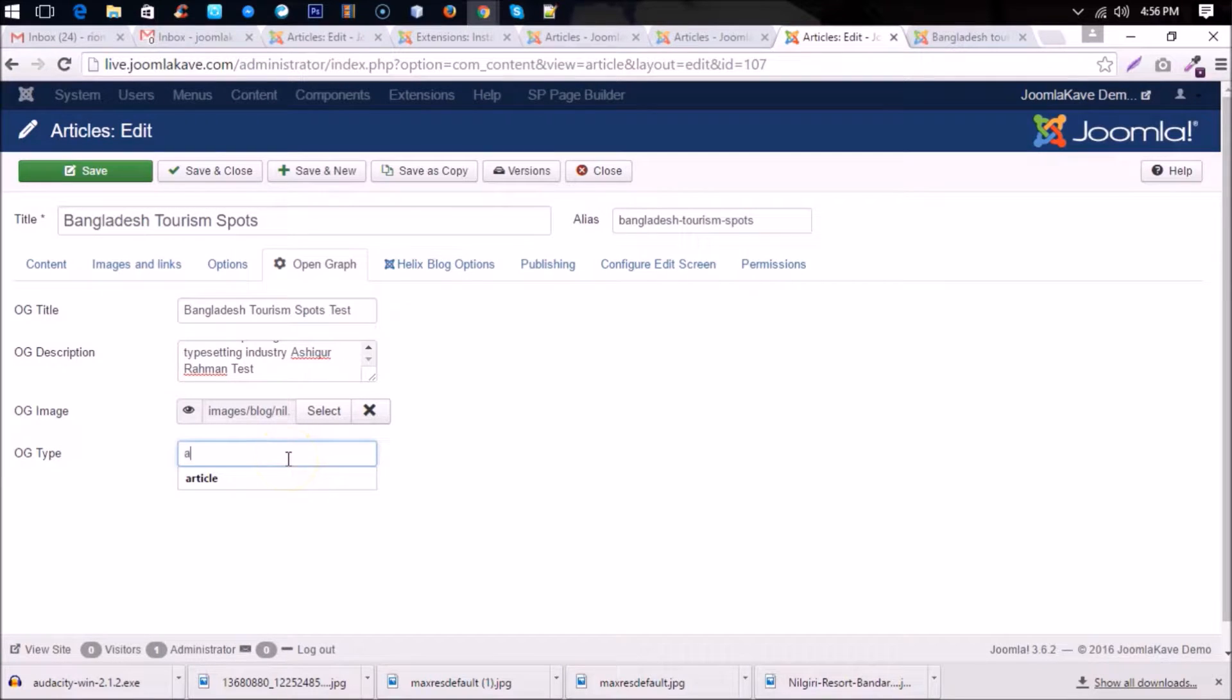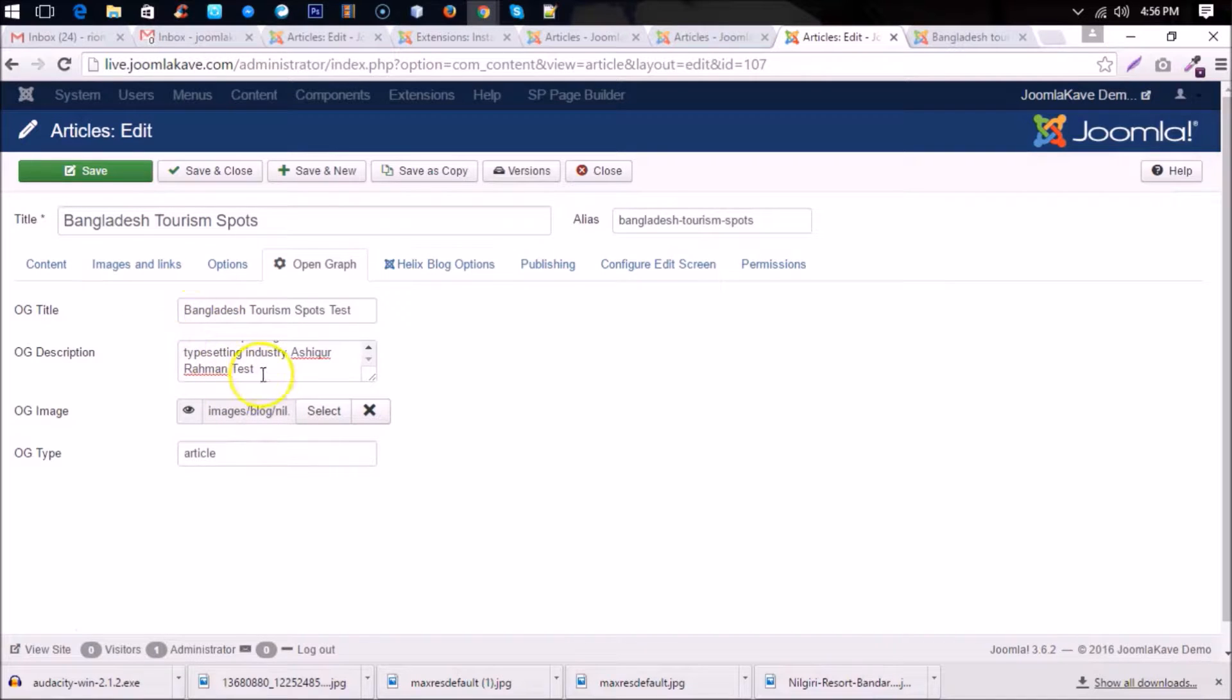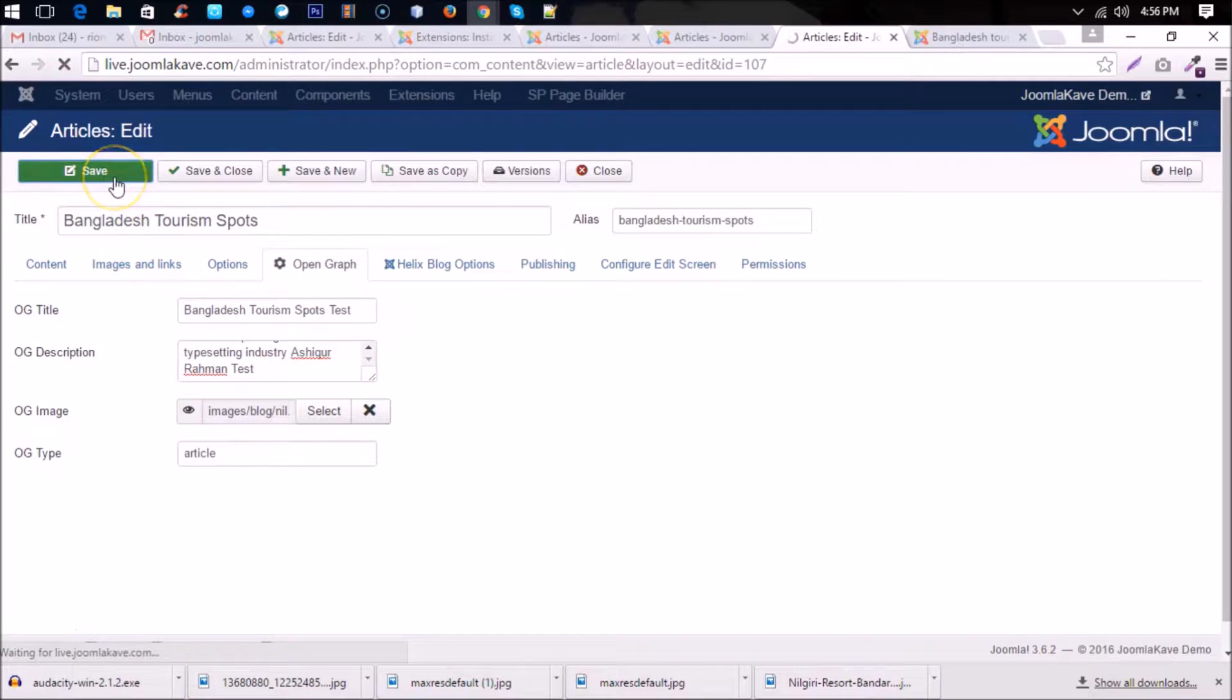og type, you can put it article because this article, or if it is a product then you can write here product. Okay, save.